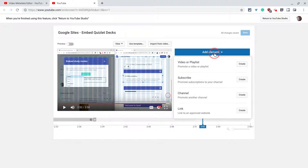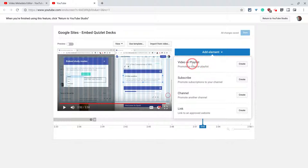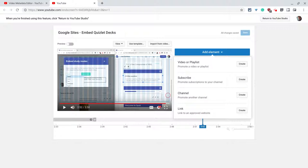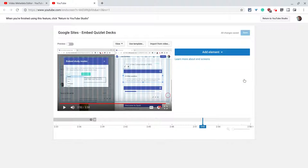So I'll add a subscribe. I can do video or playlist, subscribe, promote another channel or a link to another website. And those links, very few are eligible for that. So I'm not going to use that, but let's do the subscribe and let's click create.